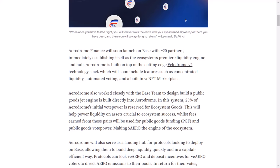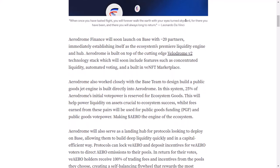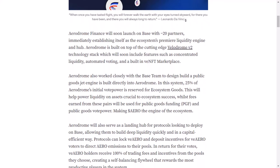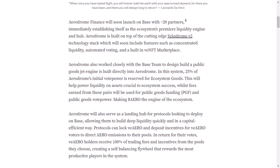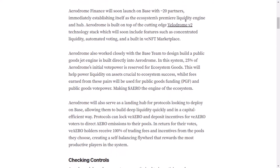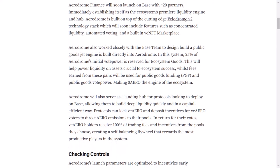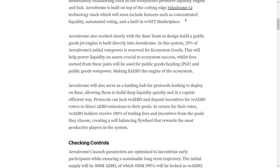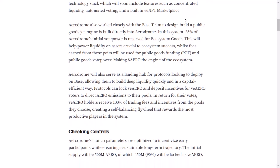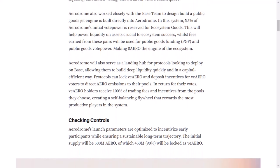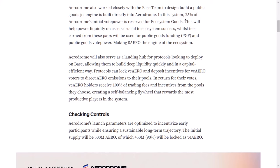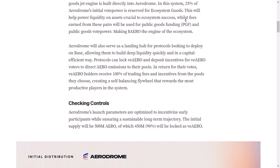When the price of Aero goes up, people who provide money make more money too, so they want to put in even more money. More money being put in means more trading happening, which makes the system earn more money. Then, more people lock up their Aero tokens to earn money, which encourages even more systems to join in. This keeps going, making Aero and the whole system more valuable.